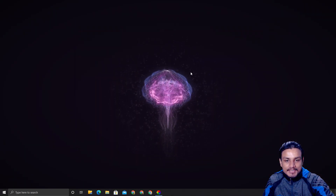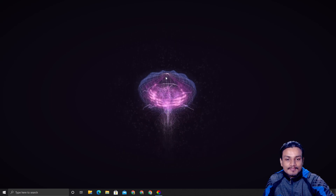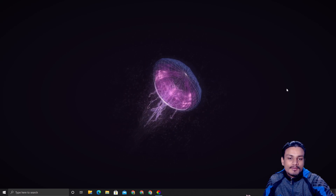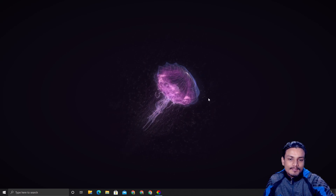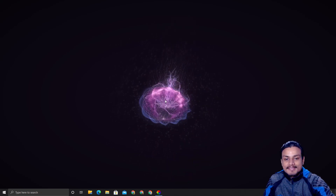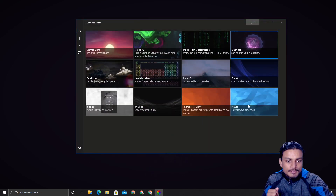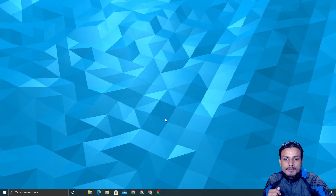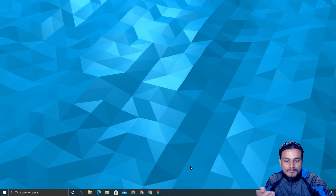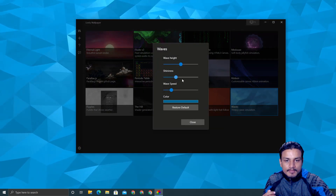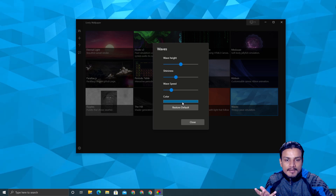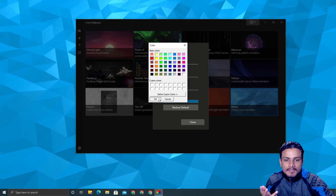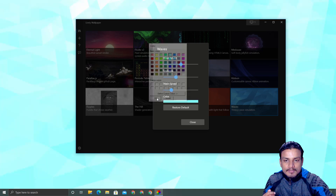This is the Jellyfish wallpaper. When you click and drag, you can move the jellyfish around. If you don't interact with it, it still moves on its own because it's a live wallpaper. We also have Waves — version one and two. Whenever you move your mouse, the waves move with it. You can customize color and speed.